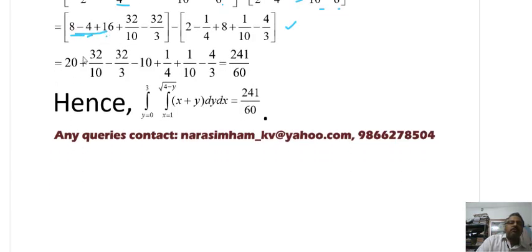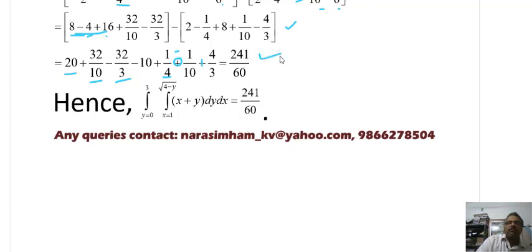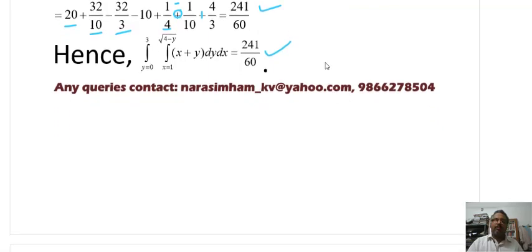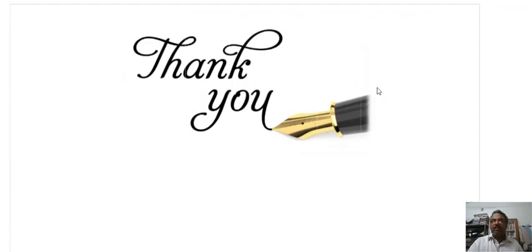Simplifying: (8 − 4 + 16 − 32/10 − 32/3) − (2 − 1/4 + 8 − 1/10 − 4/3). After combining terms and finding LCM, the final answer is 241/60. We will discuss a similar problem in the next class. If you have any doubts, contact me through my email or WhatsApp number. Thank you very much.